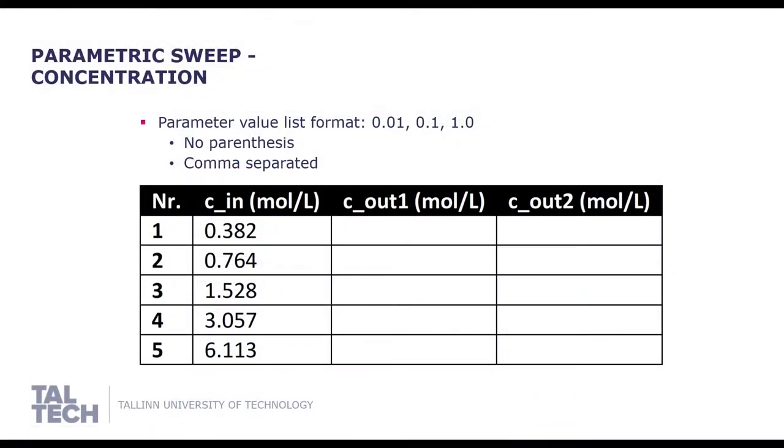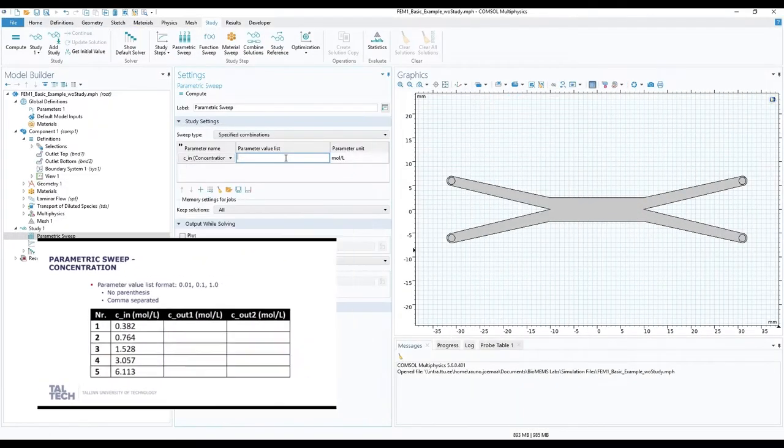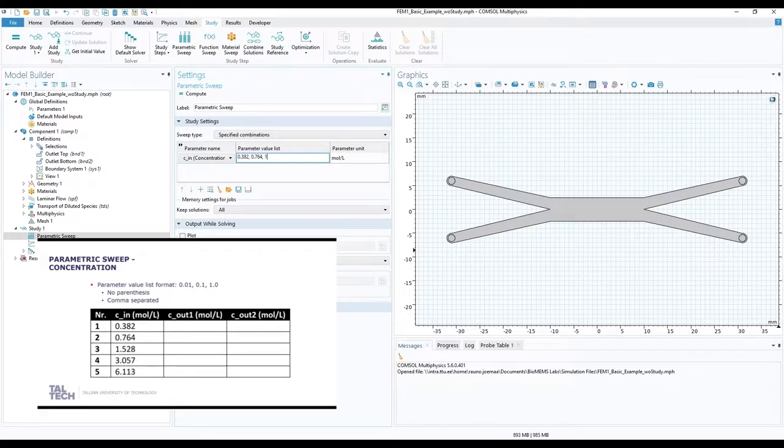For our parameter value list, add these variables in sequence in the mentioned format. No parenthesis and comma separated.